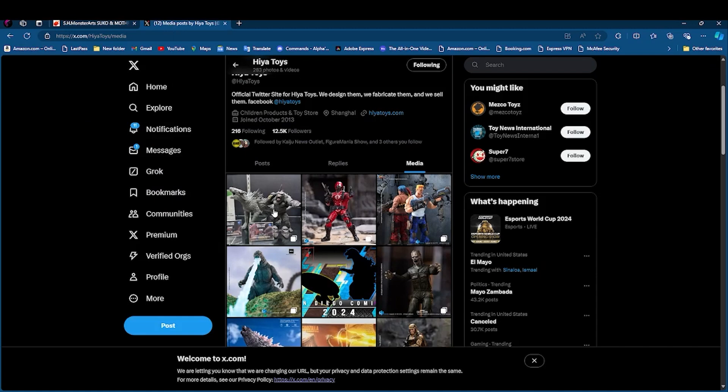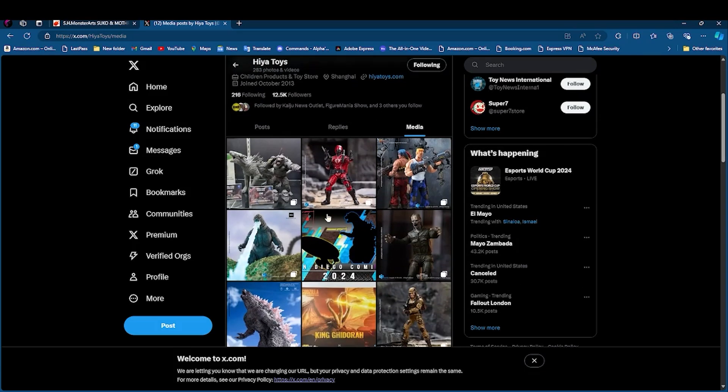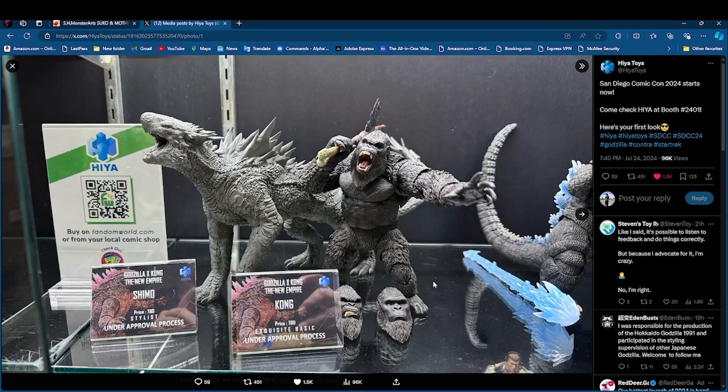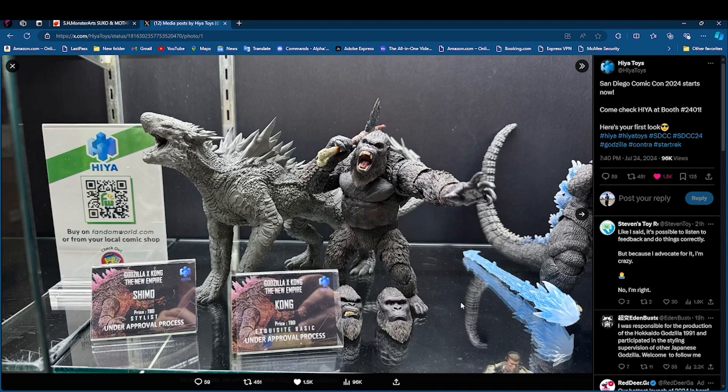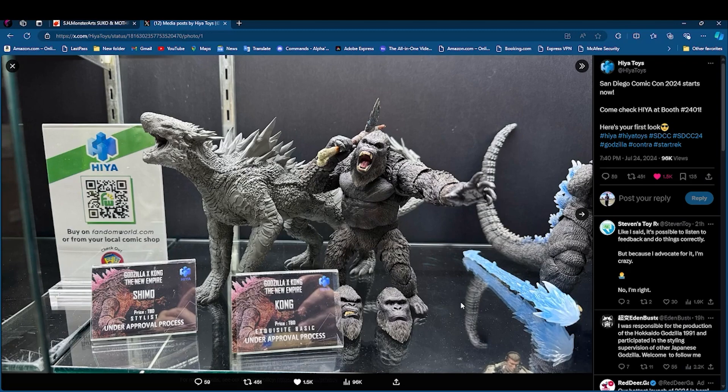So let's go ahead and get into Haya Toys, where all the fun begins. Haya Toys, Comic-Con I think was today or a few days ago, whatever. Look what we have here. We have the Godzilla X-Kong The New Empire Kong. Price not yet shown. Exclusive basic under approval process.